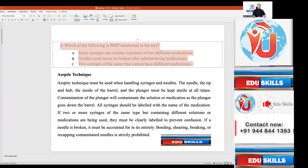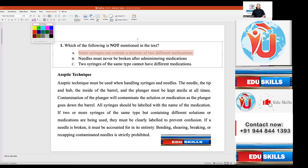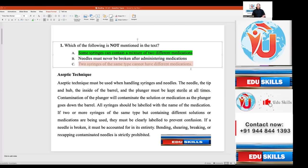Example question: Which of the following is not mentioned in the text? Option A: Some syringes can contain a mixture of two different medications. Option B: Needles must never be broken after administering medications. Option C: Two syringes of the same type cannot have different medications. Options A and C are opposites — 'can contain' versus 'cannot have,' and 'mixture of two different medications' versus 'different medications.' These use synonymous language. Since A and C are opposites, one must be the answer, and the other is automatically eliminated.